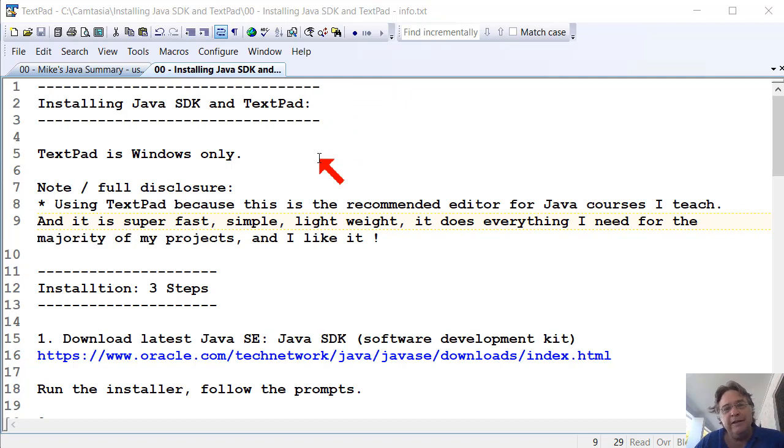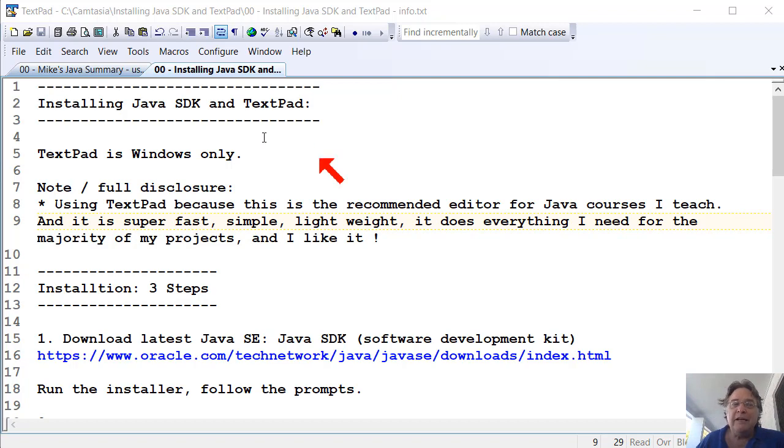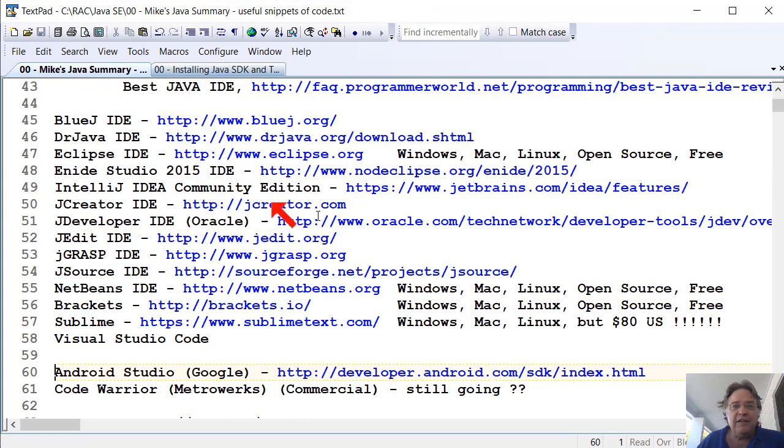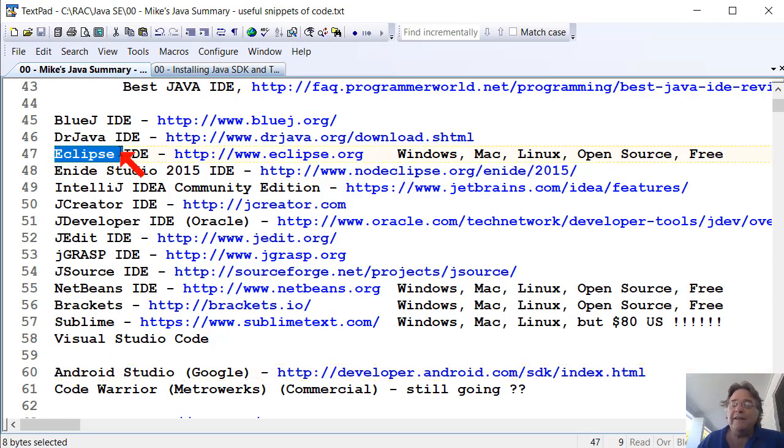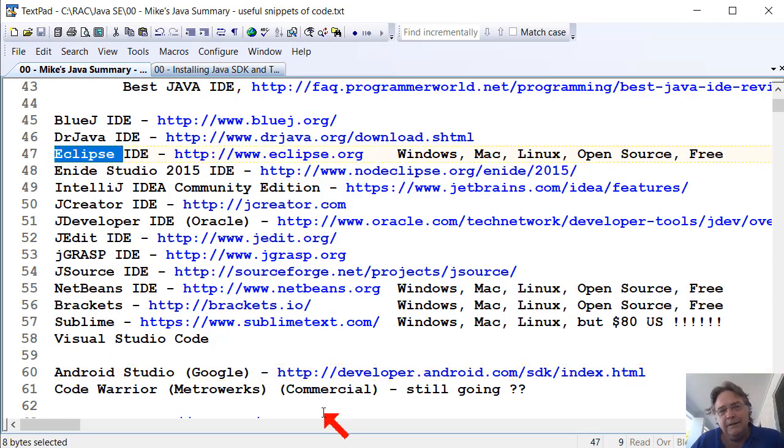TextPad's Windows only. If you're running a Mac or Linux box, there's plenty of other editors you can choose. For example, there's BlueJ and all sorts of other ones, NetBeans, Eclipse. If you're running anything else other than Windows, I'd probably select Eclipse as the IDE as your development environment.